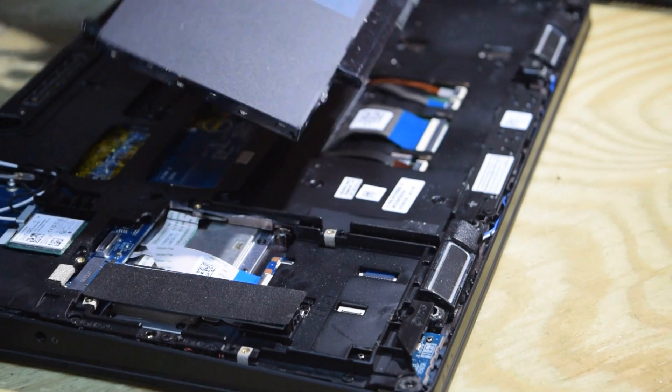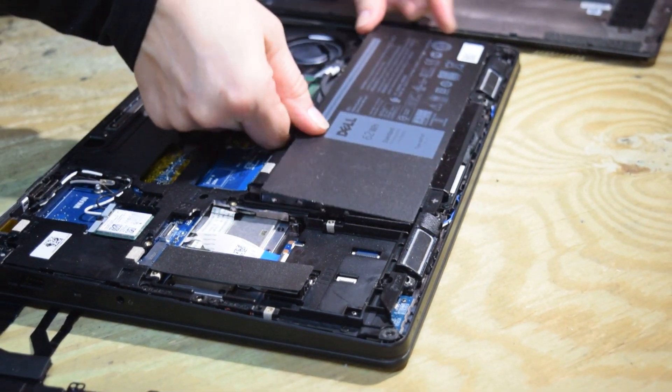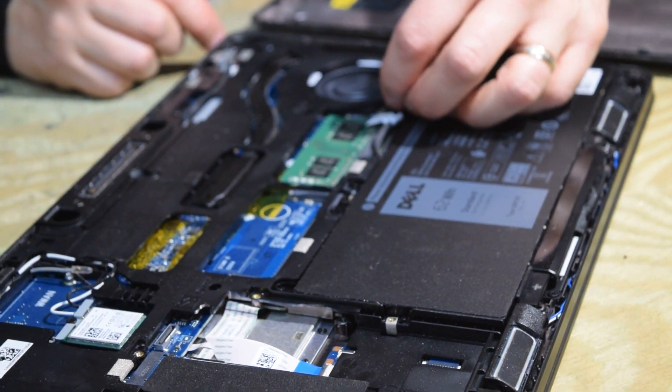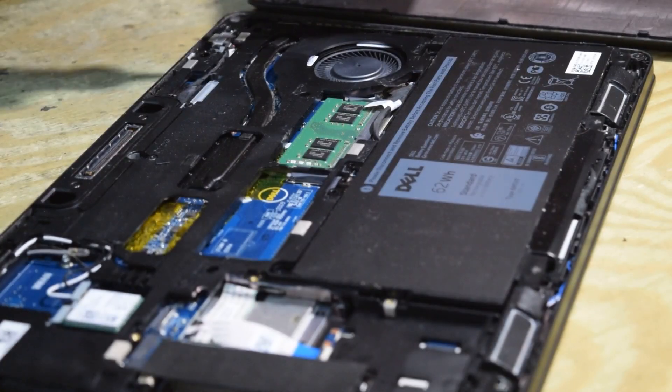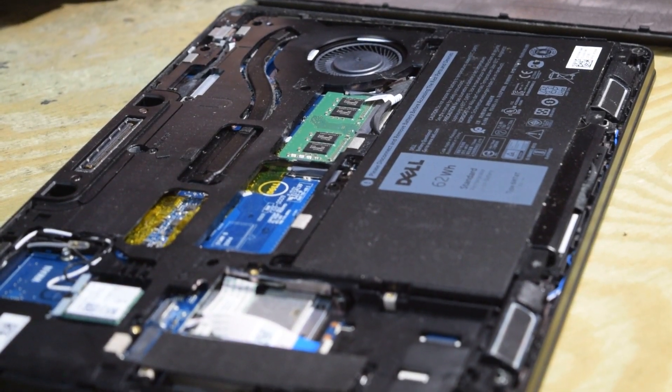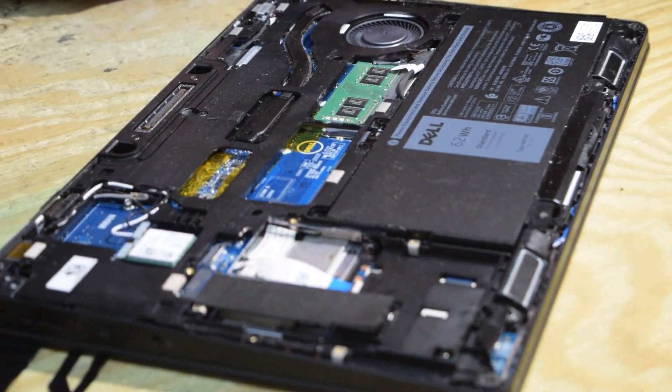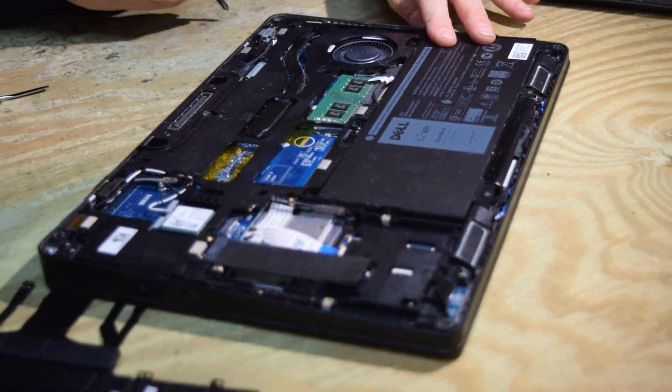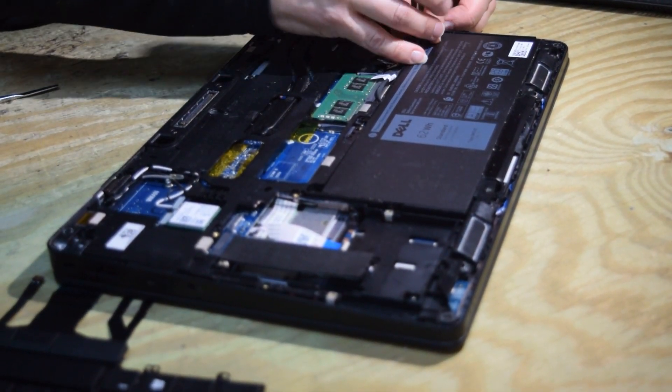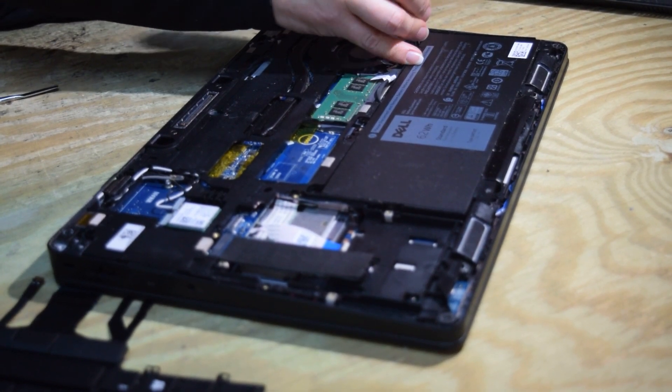Now put the battery back in. And snap the connector back onto the motherboard that connects the battery to the motherboard. And now that one screw that holds the assembly on, go ahead and screw that down.